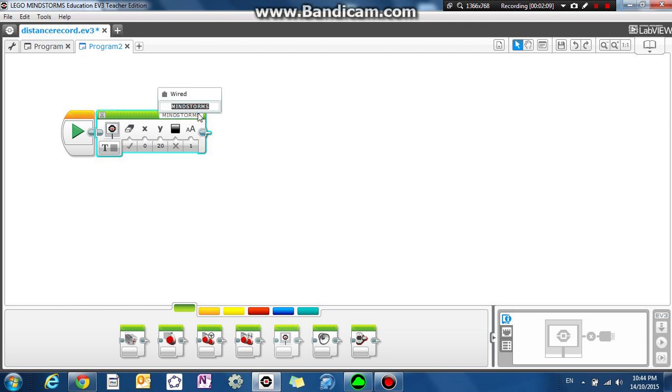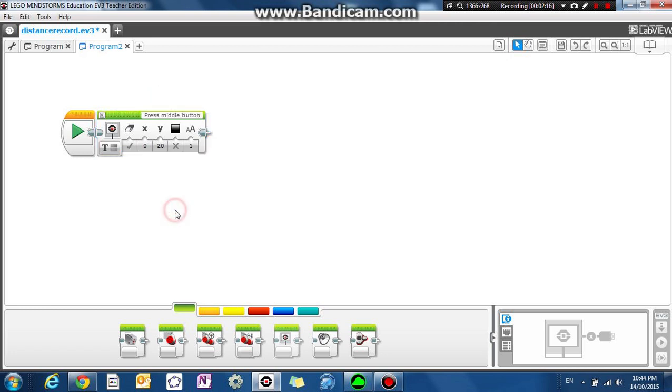Okay so let's just say the text is press middle button.